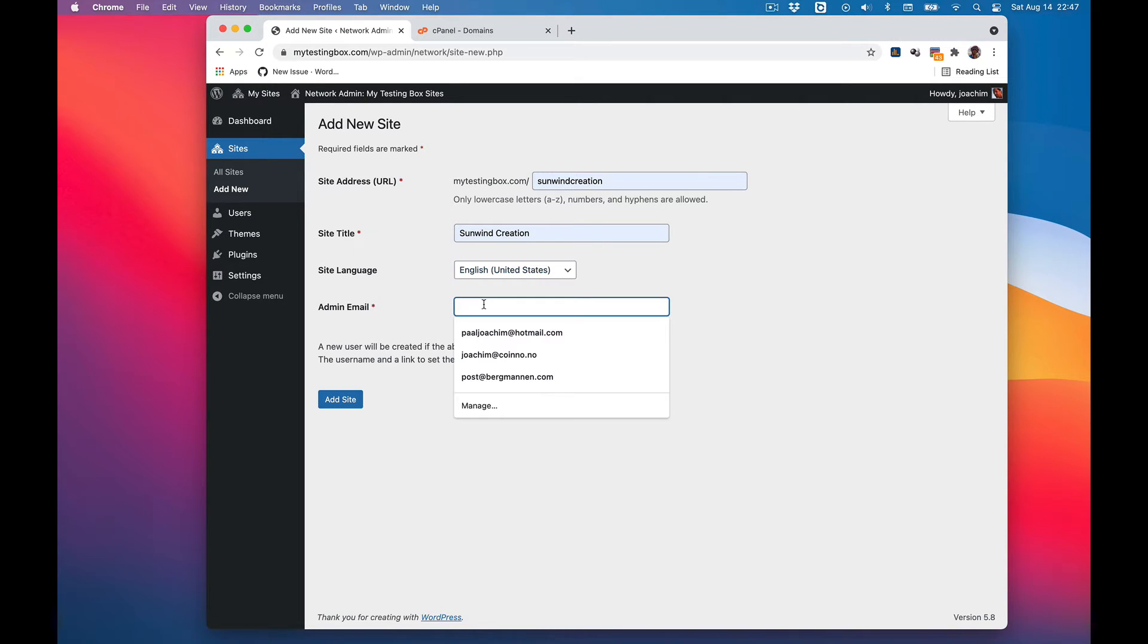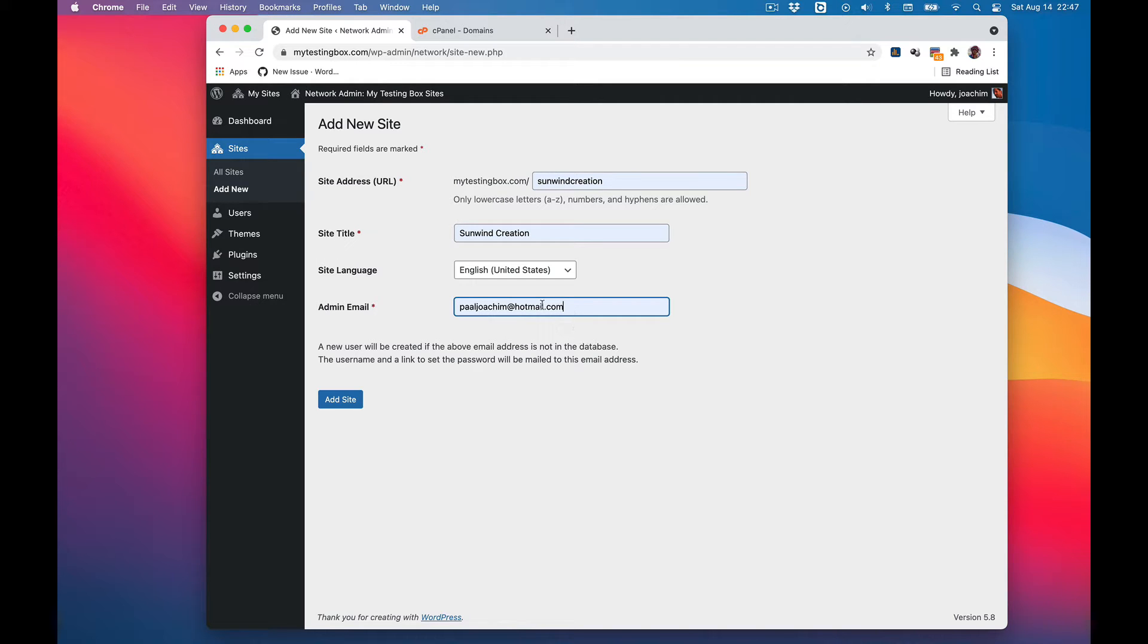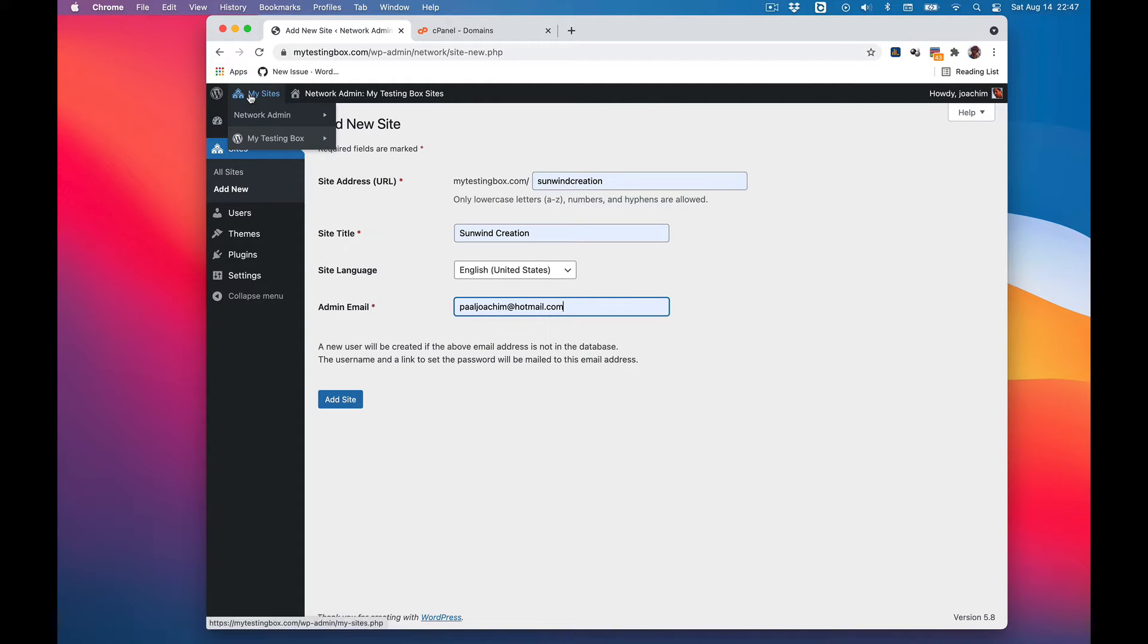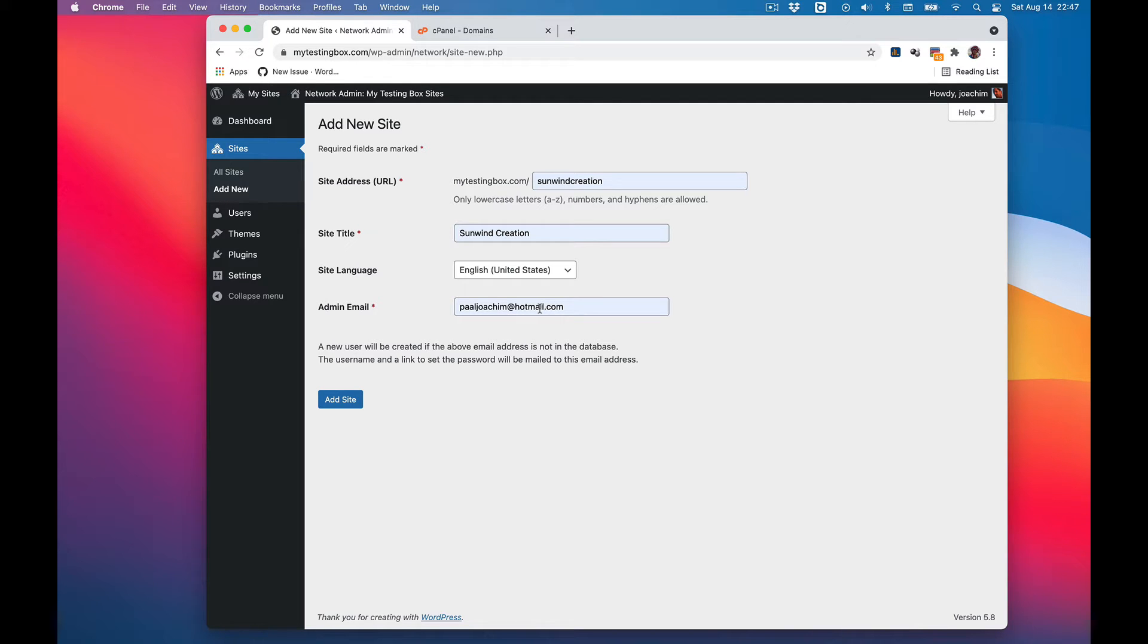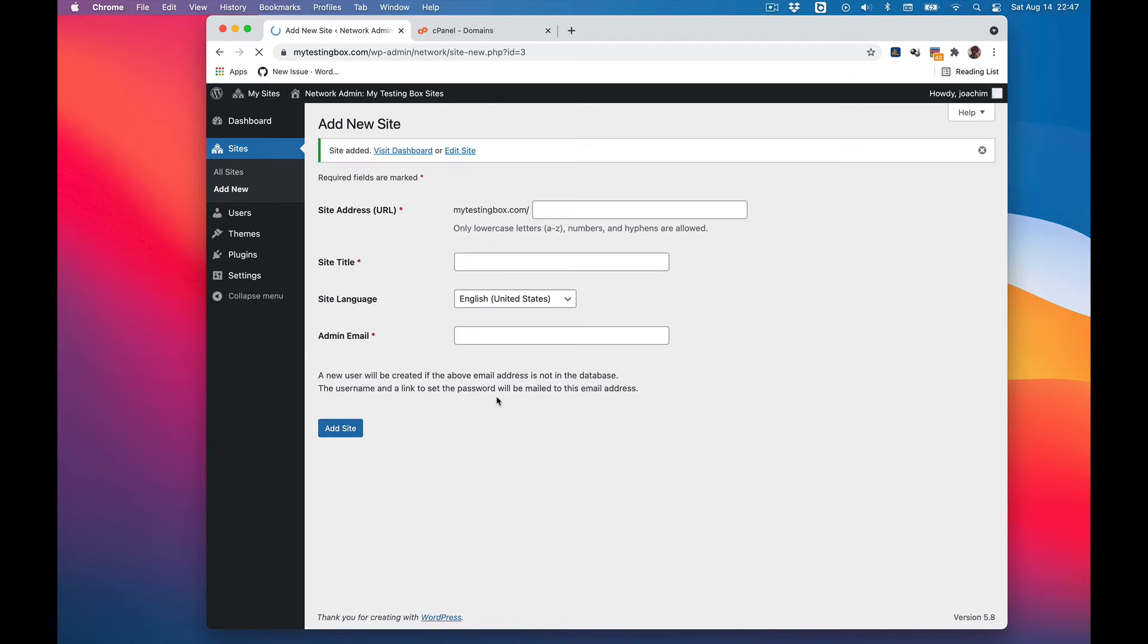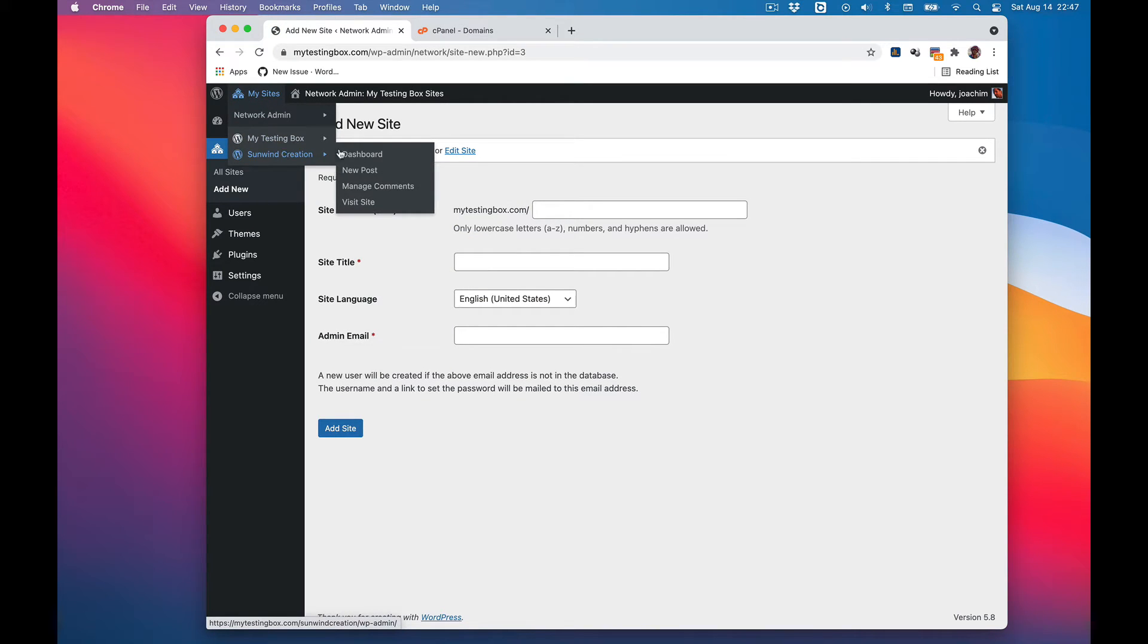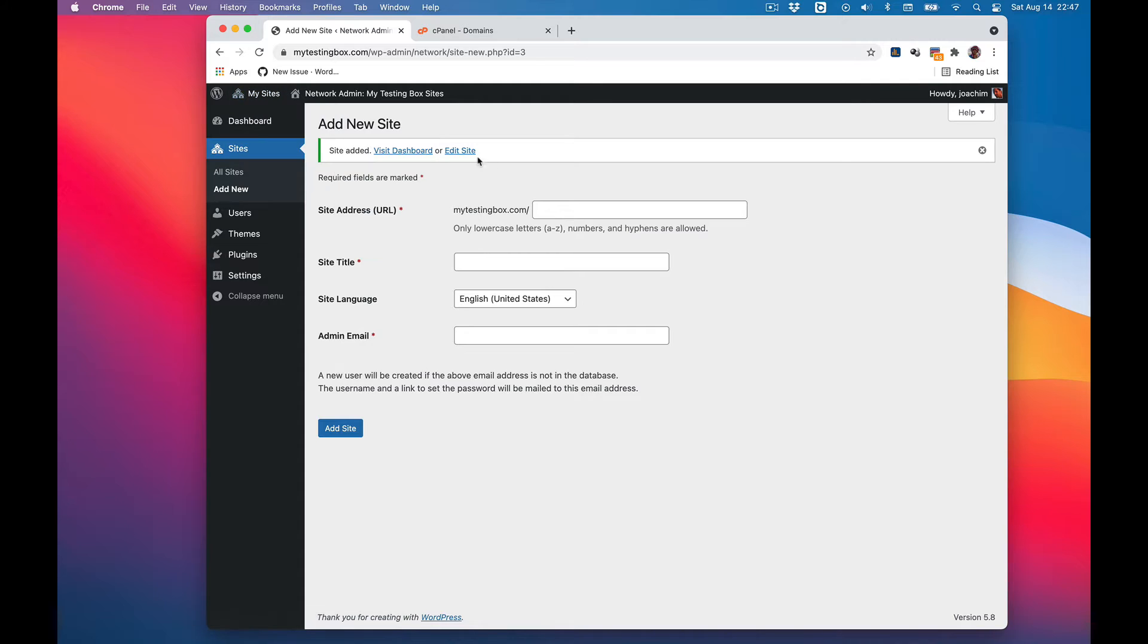For sumwincreation here I will add my hotmail email. If I'd added another email that is not located in the main site, it will not show up here. So I will add the same email that I'm using for the main site and add site. It should show up here, and there we have it right here.